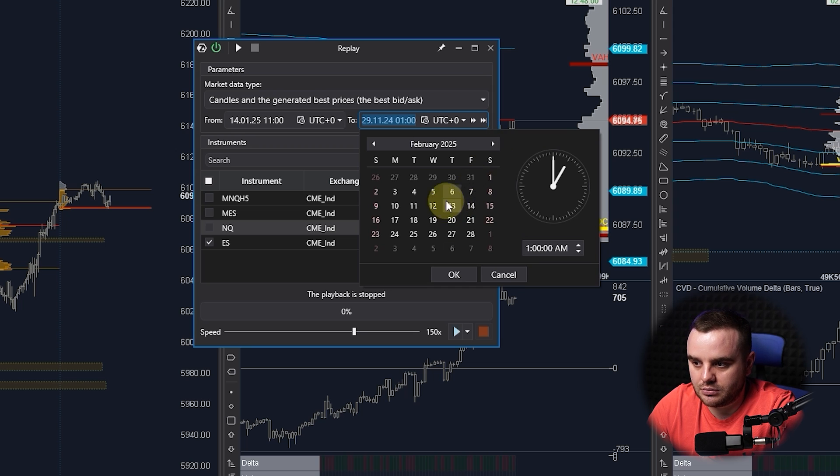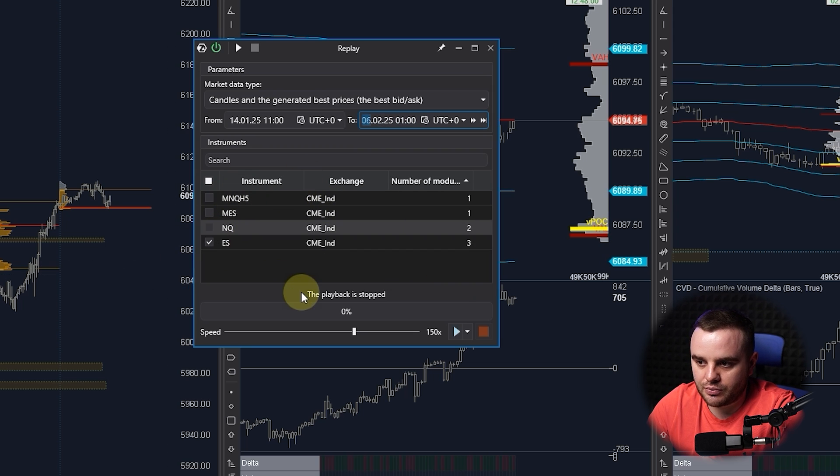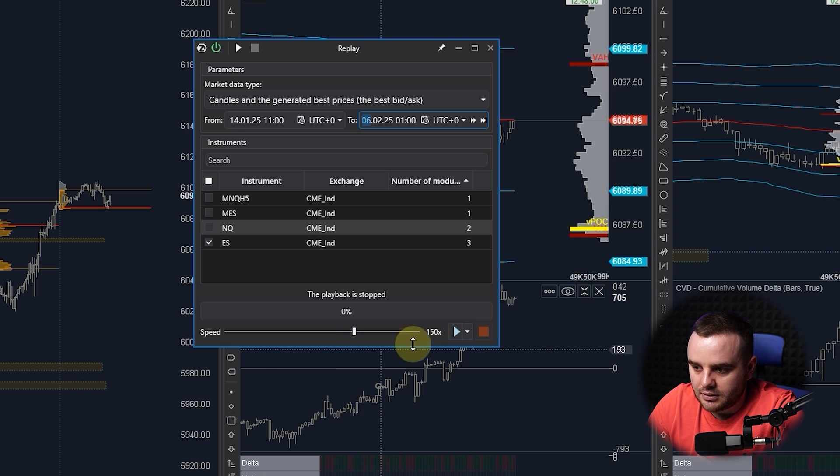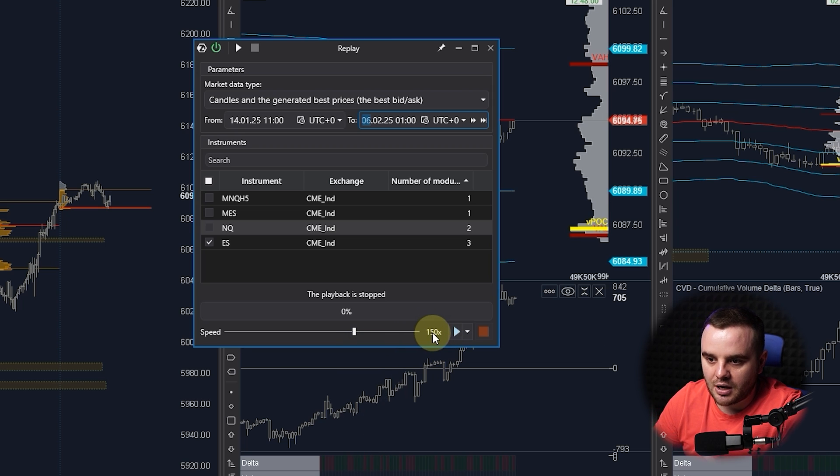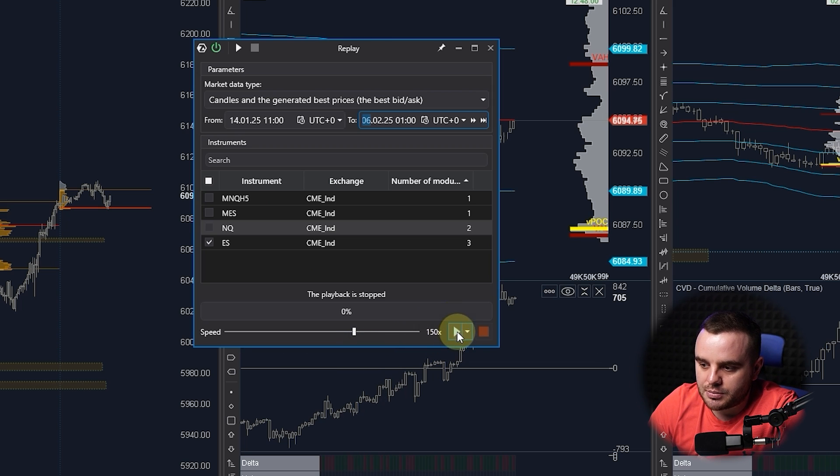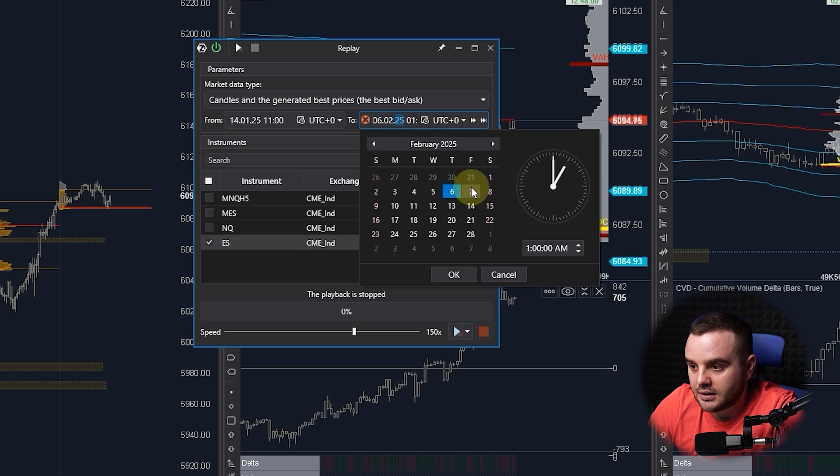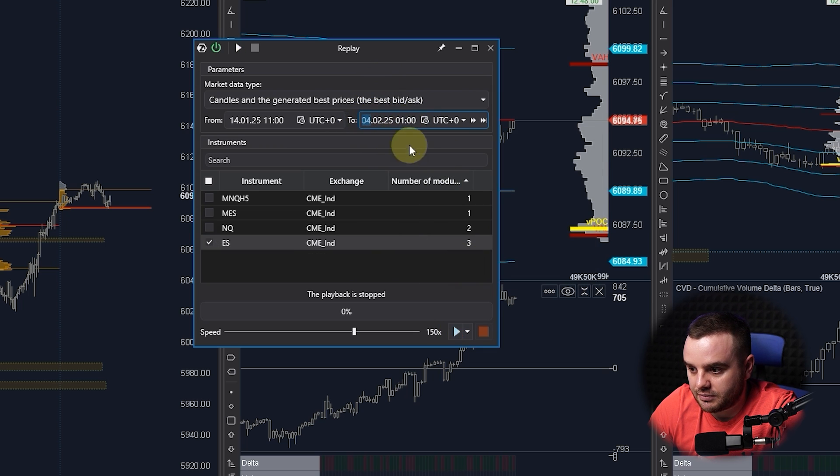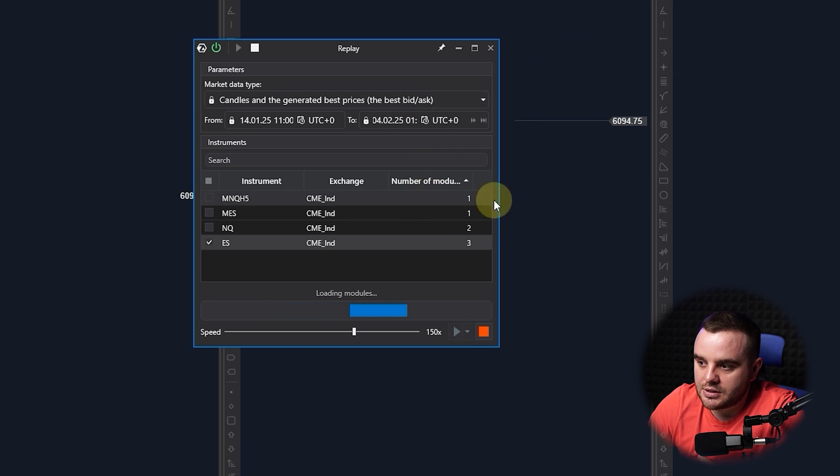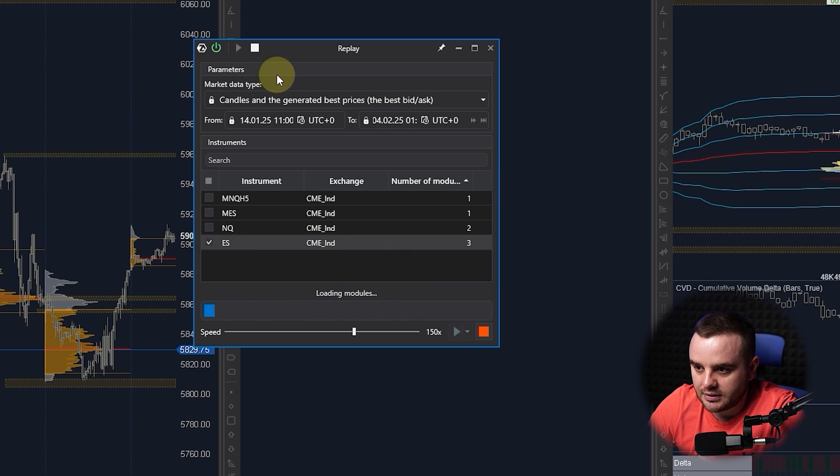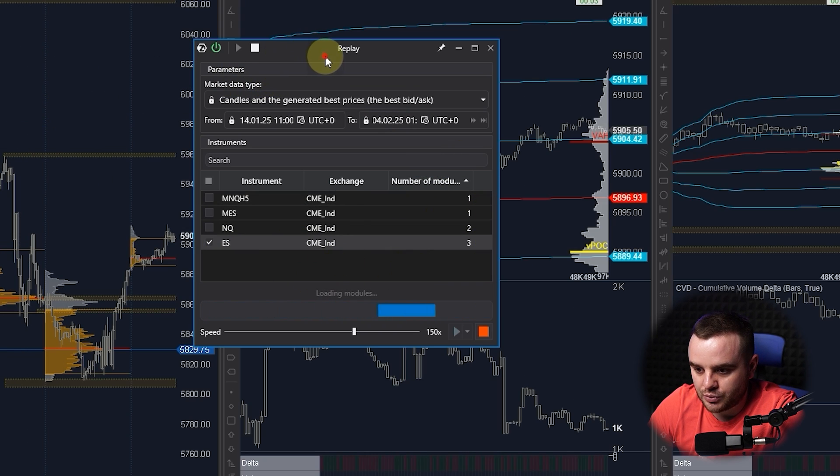You can backtest until today or you can choose, for example, an exact day when you start the backtesting. Here is the speed, how fast candles would move. Press this one. You can see at this moment it's loading and it will load data and it will start at the day that we chose.